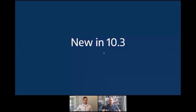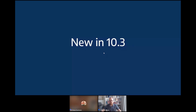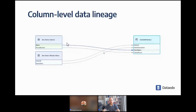Now I'll hand it over to Piotr and he'll cover some of the newest features in 10.3. Thanks, Chase. Let's have a look at what we've added to the product in the last release, 10.3 — it's already available. Let's have a look at the key features.